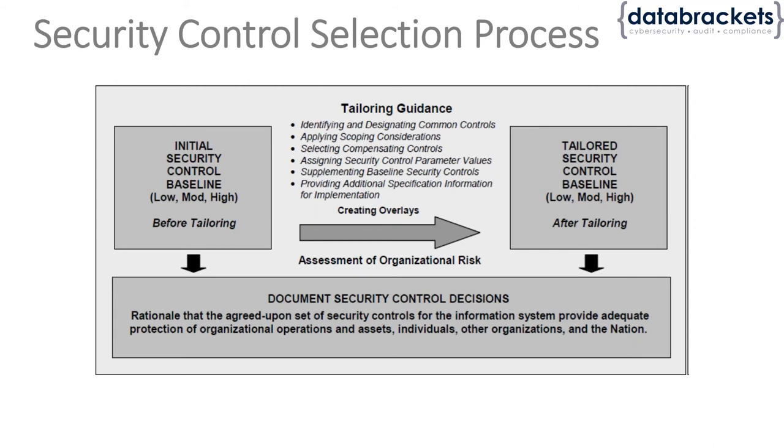These are things that will be tailored according to your setup and your organization's information systems.